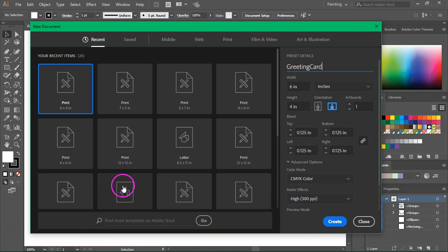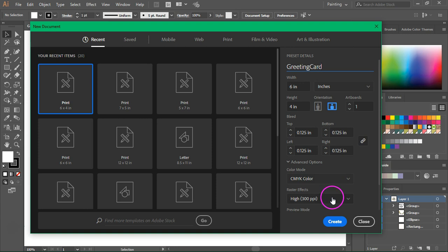Make sure you leave a bleed of 0.125. Set the color mode to CMYK and the raster effect or resolution to 300 pixels per inch. Then click create to continue.